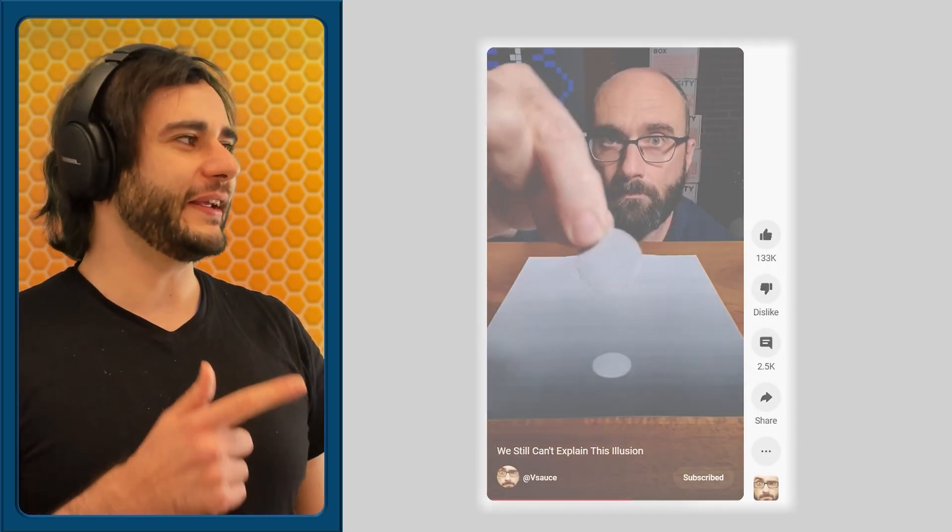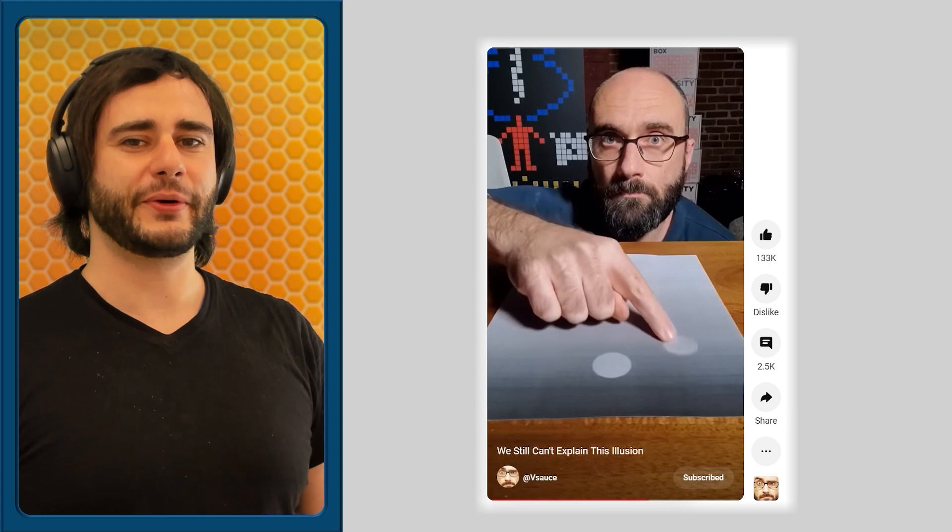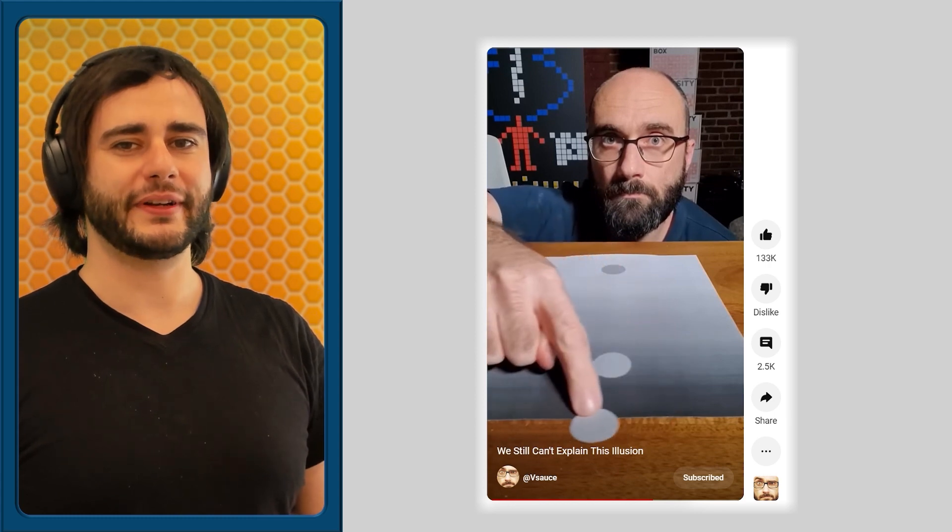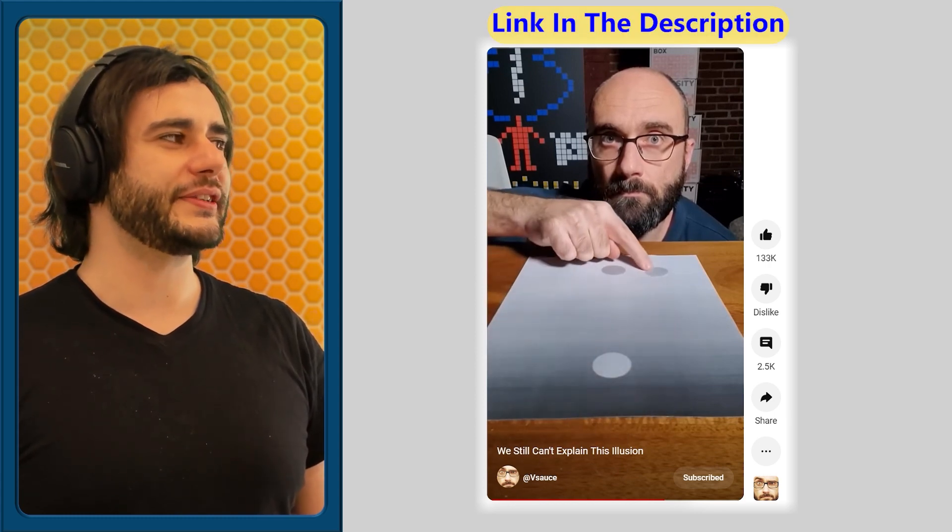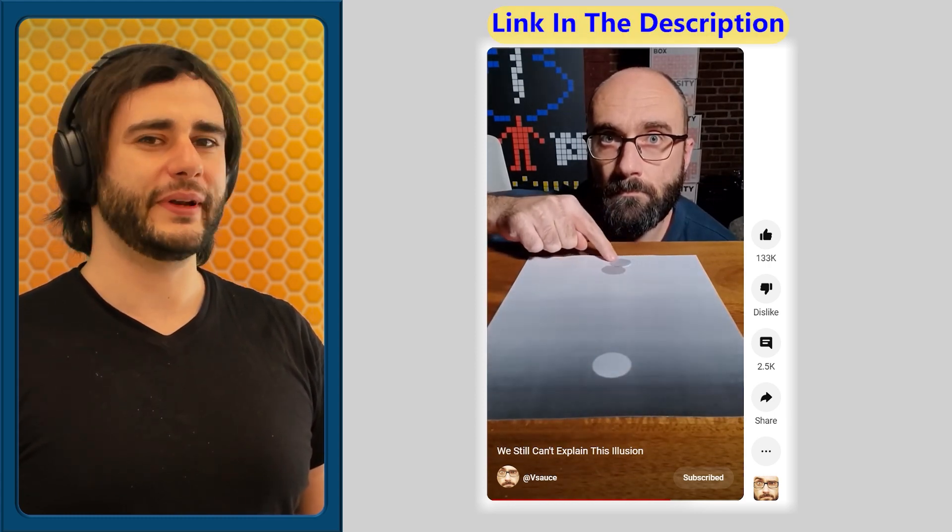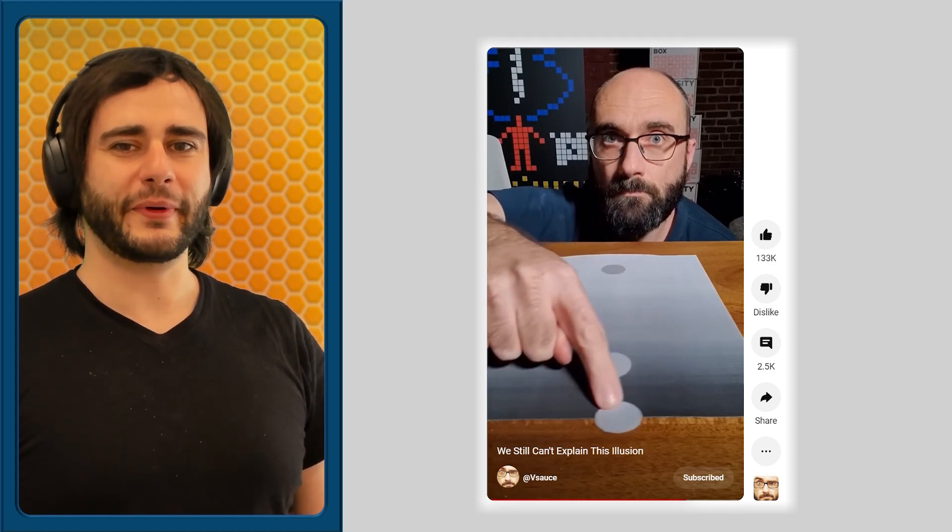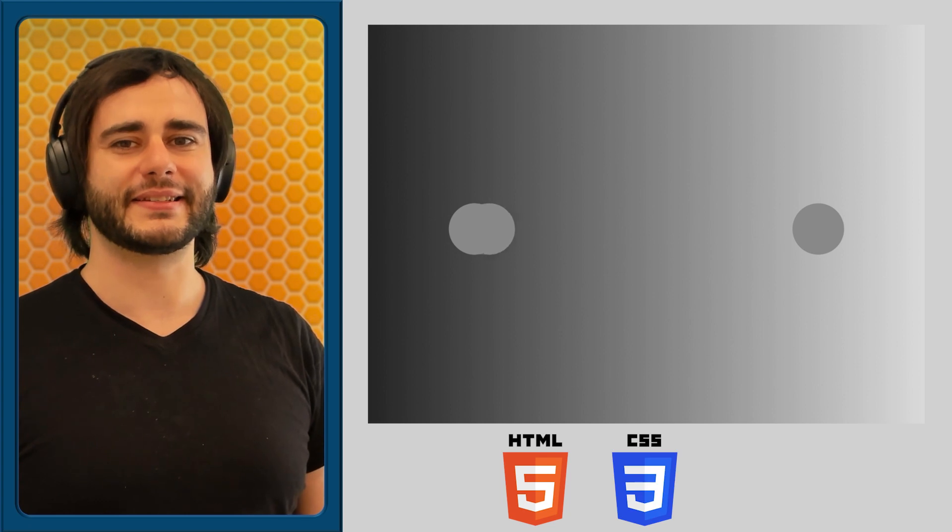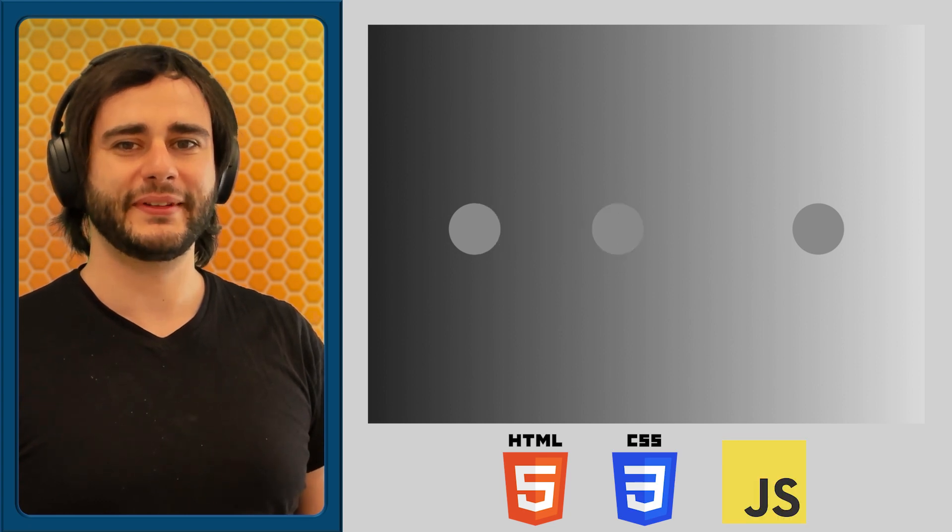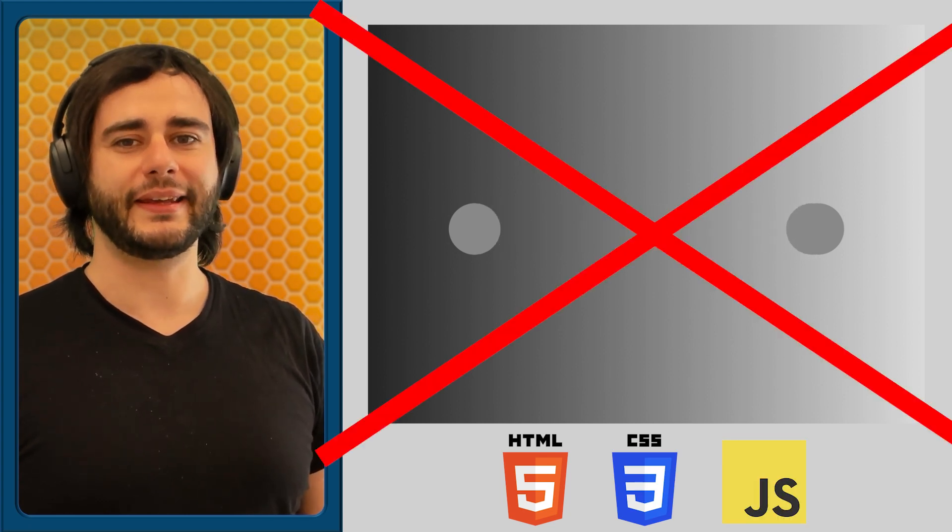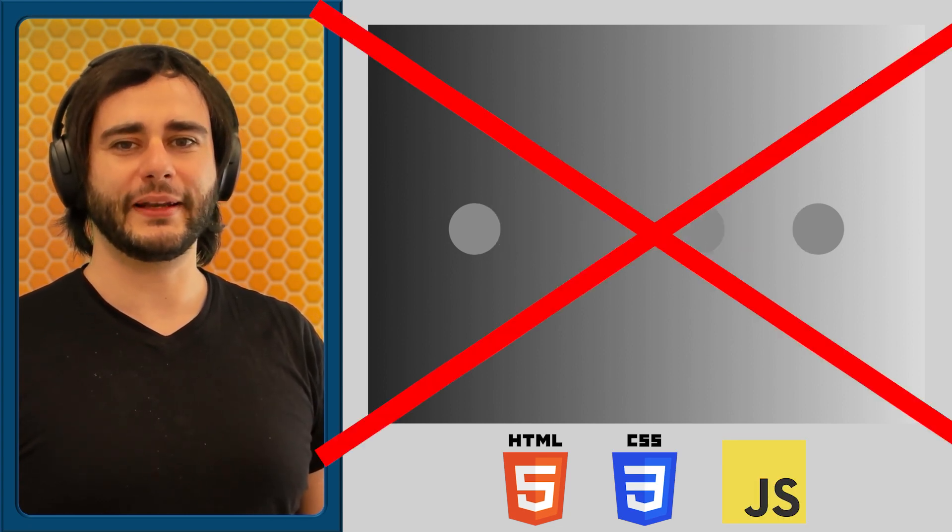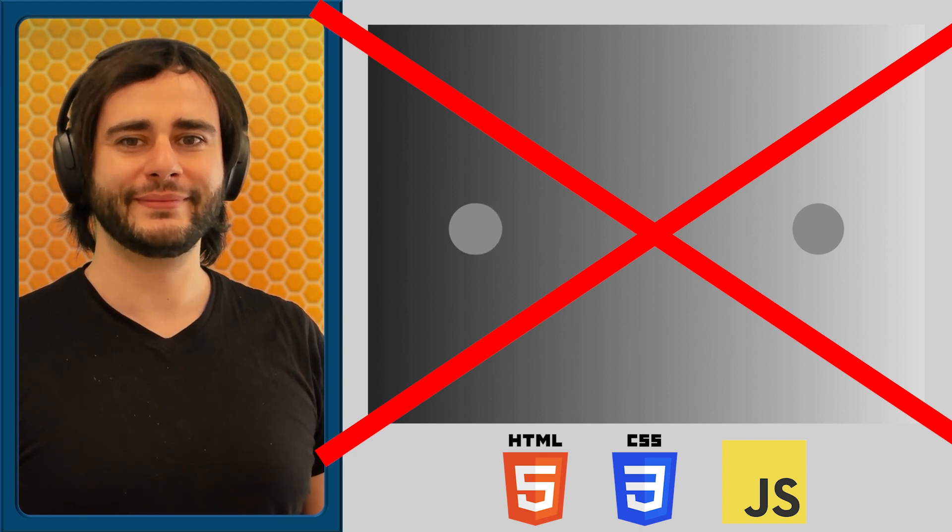Hey, Vsauce! Michael here made a short about the simultaneous brightness contrast illusion, where it looks like the circle is changing color when in fact it isn't. I thought it'd make for a great coding project, so let's implement it using HTML, CSS and JavaScript. And then I'll teach you how to negate it so the illusion doesn't work anymore.